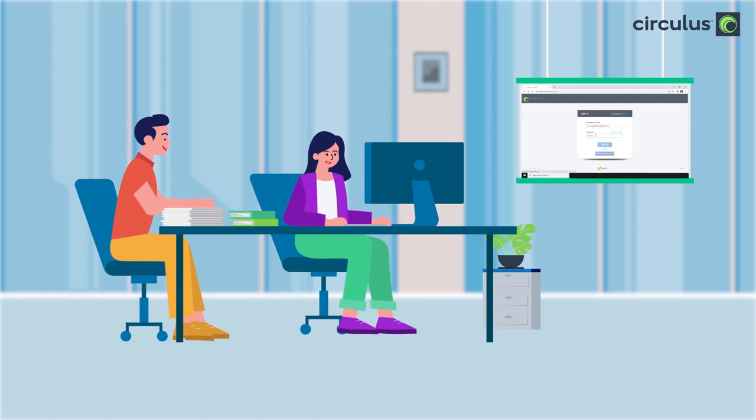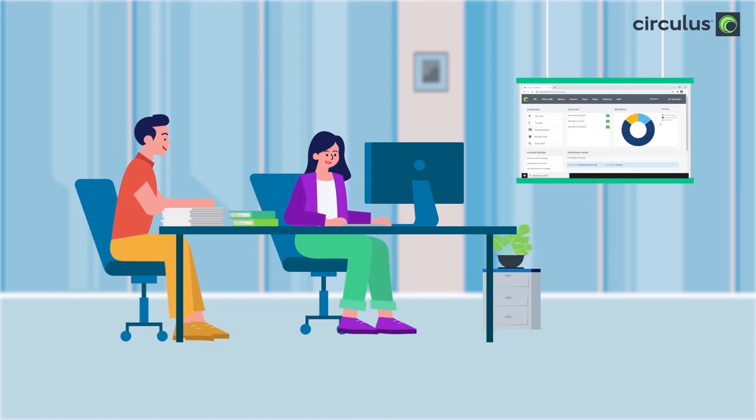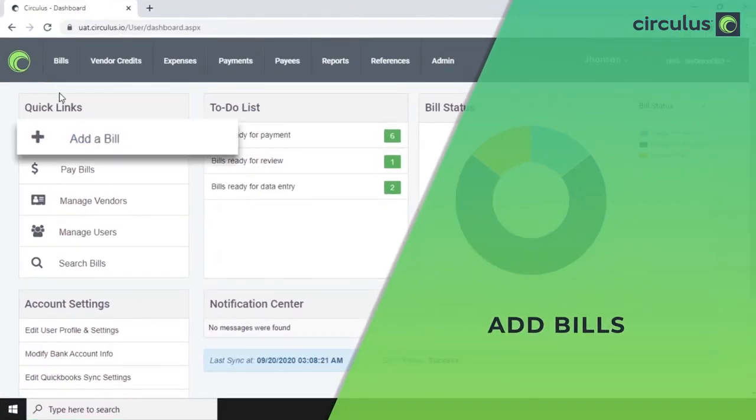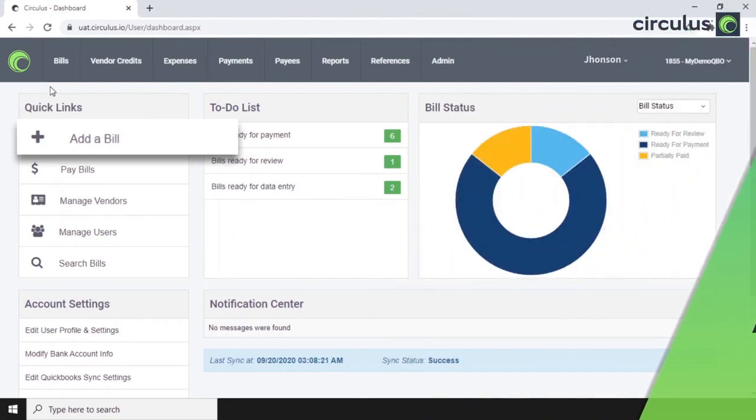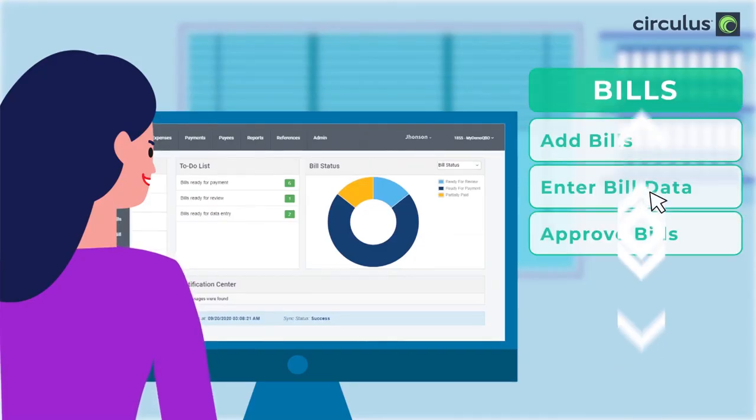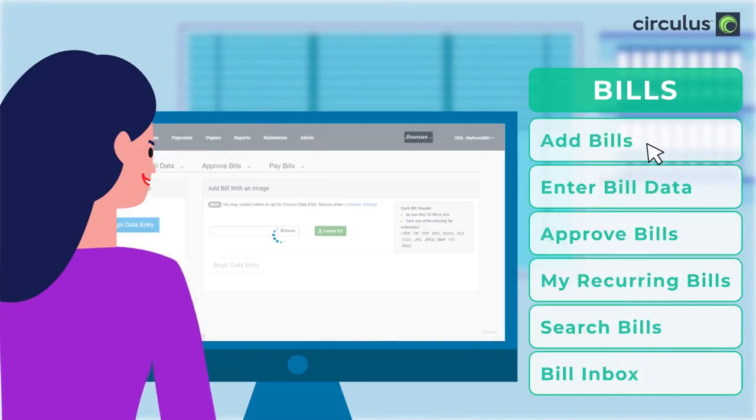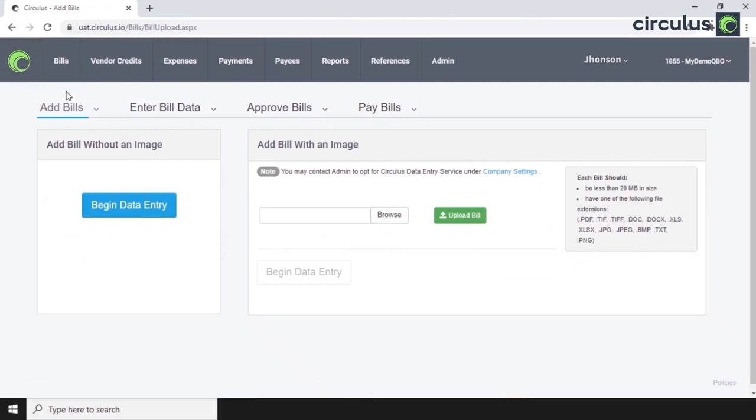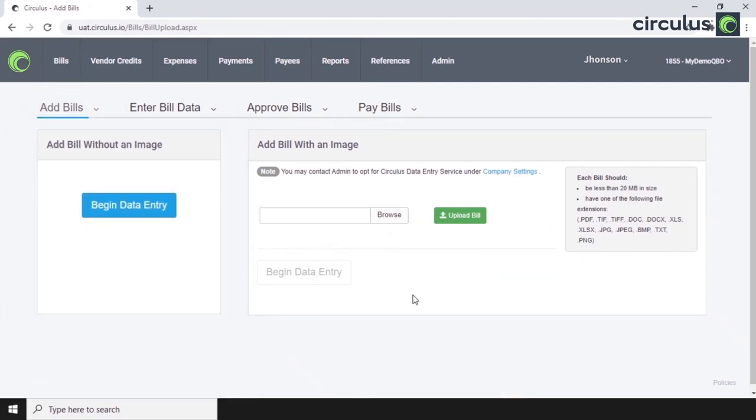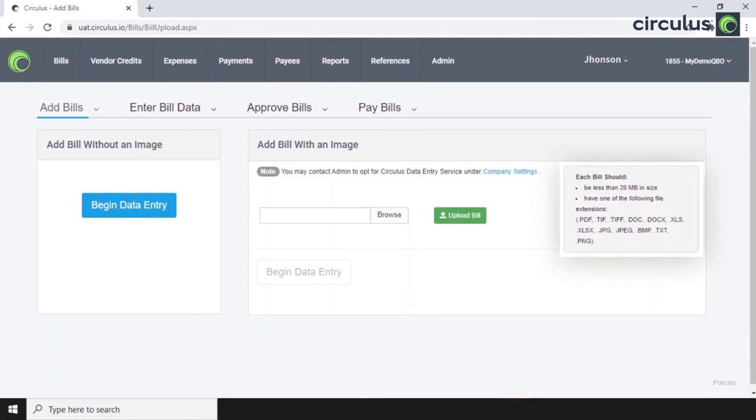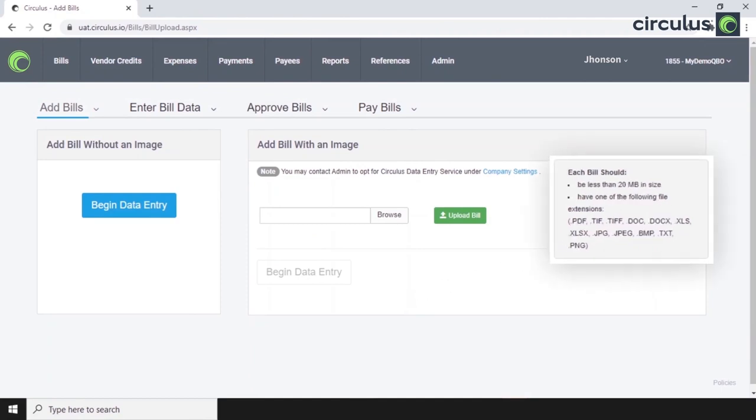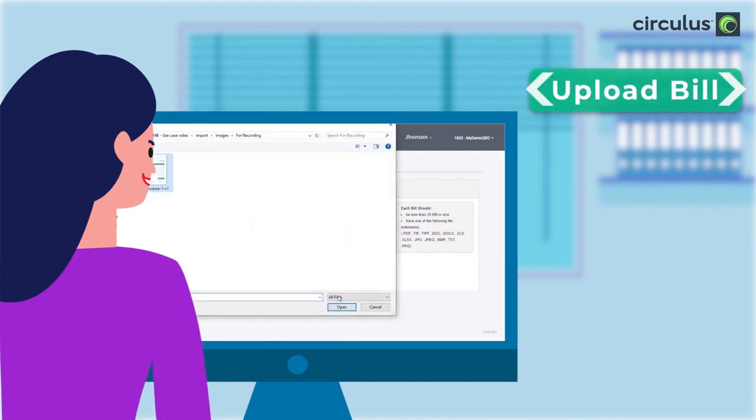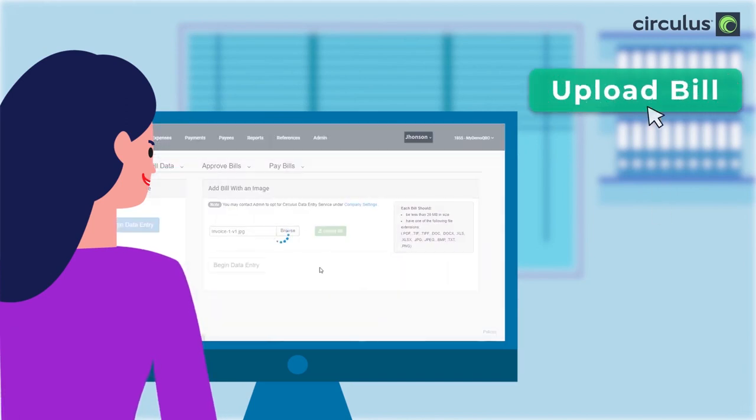Sure. So the payable process will actually start with adding a bill. We can either enter the invoice data ourselves, or our company can even opt for Circulus to extract the data. We can accept bills in multiple formats through multiple channels. We can upload an image and enter the bill details.